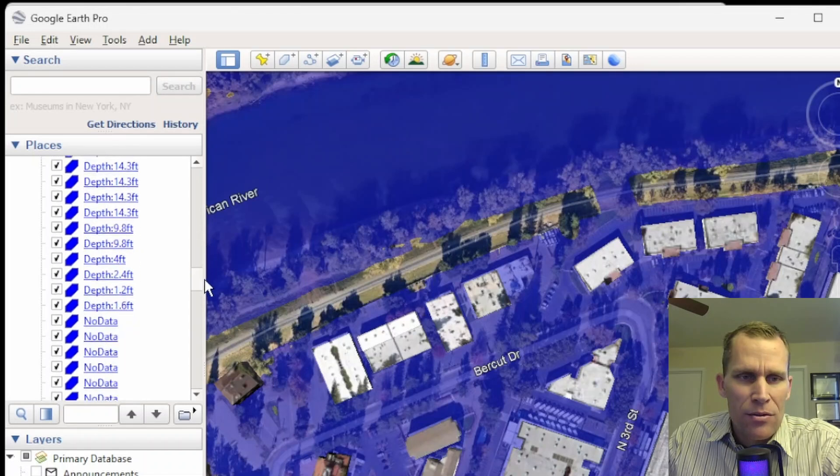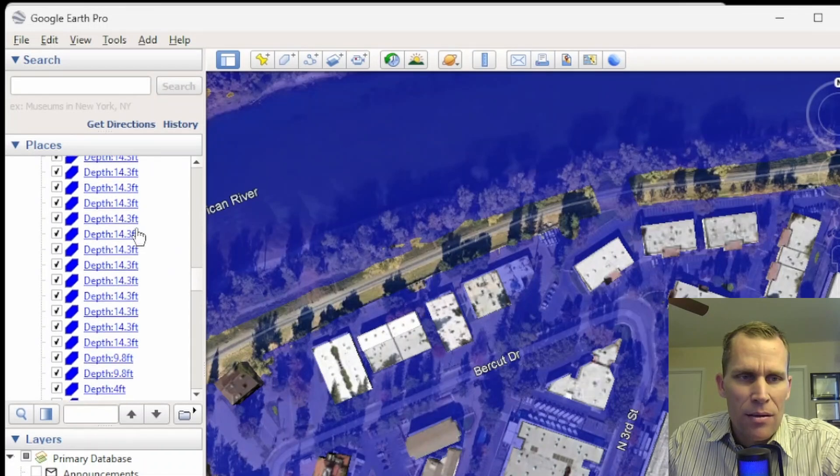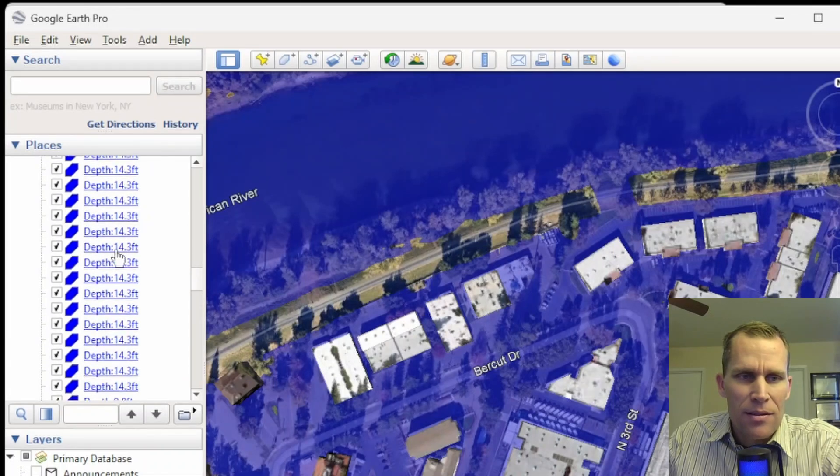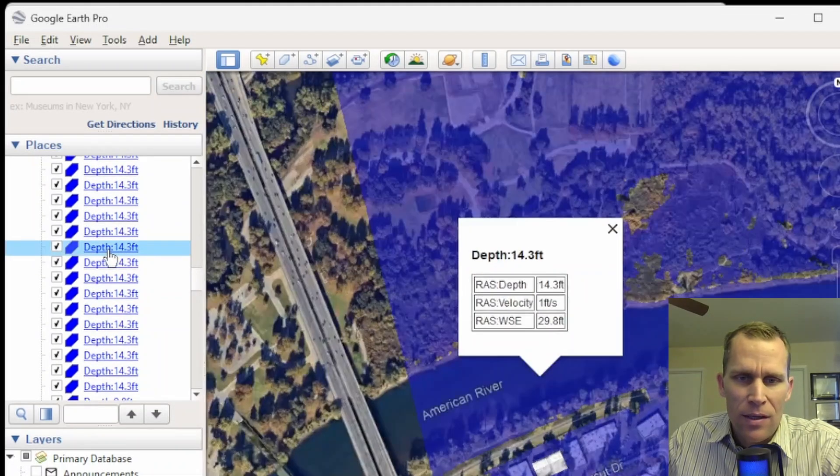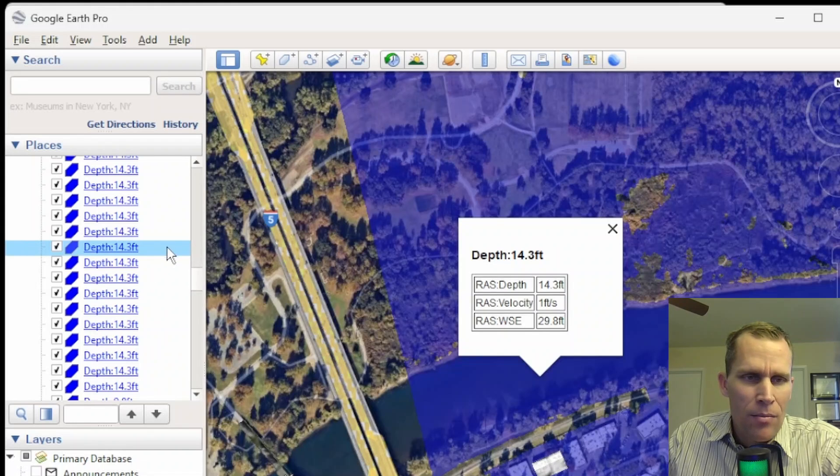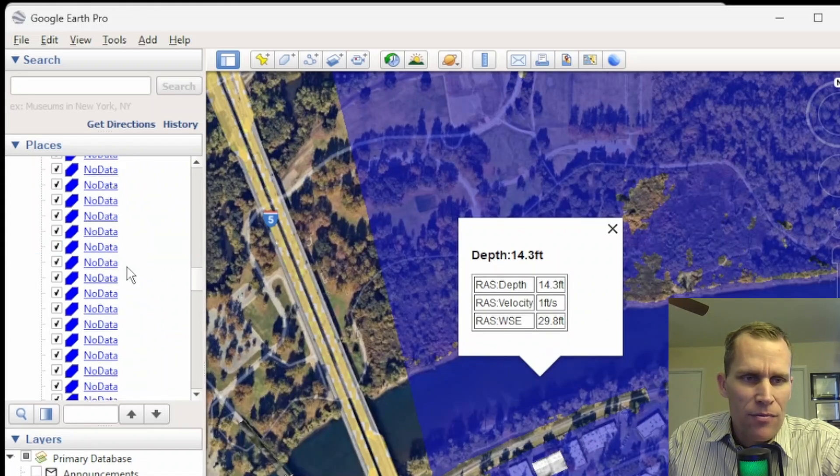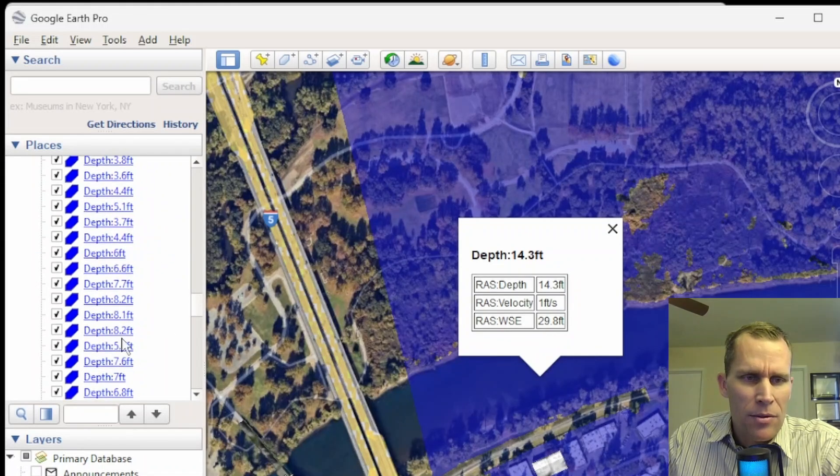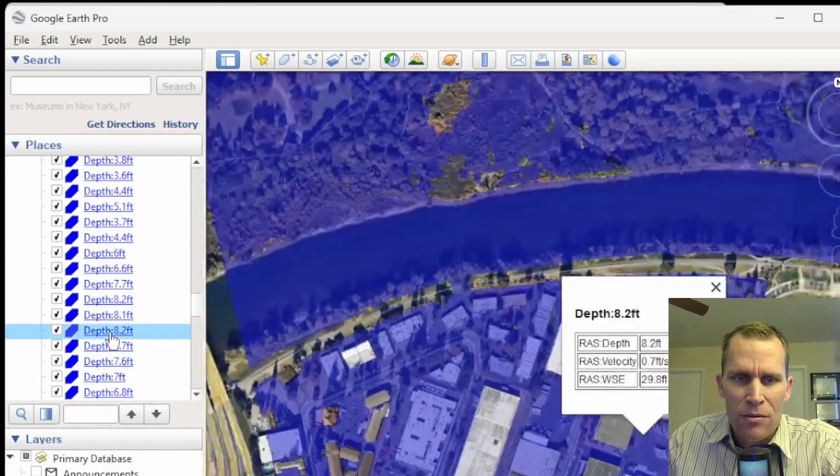So let me just go ahead and zoom in on this one right here. Double clicking. It's 14 feet. So that's in the middle of the river. Probably not a good one. Let's find one. How about something like this? Depth of 8.2 feet.